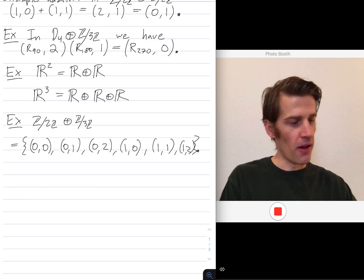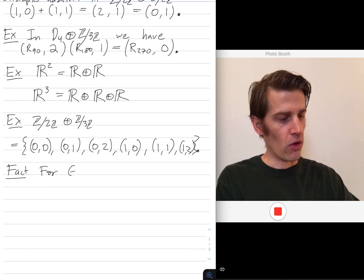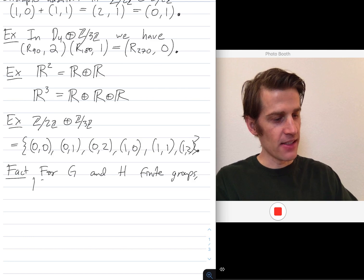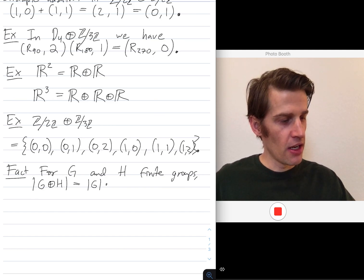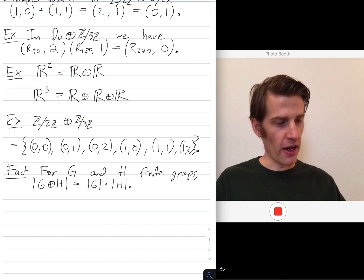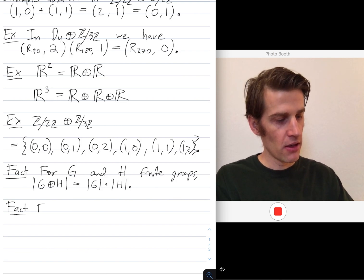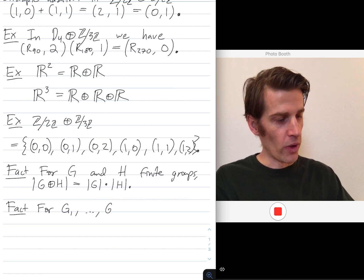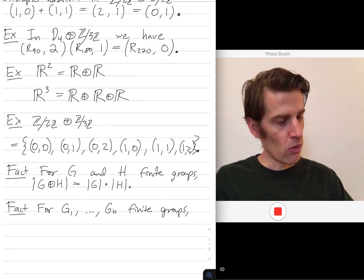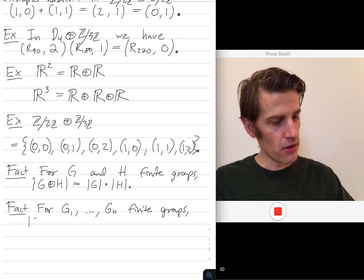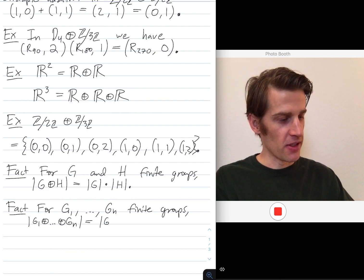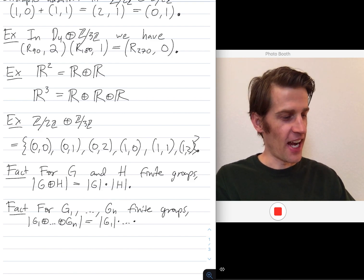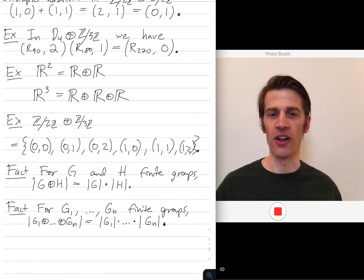So a fact: for G and H finite groups, the size of their direct product is just the number of elements in G times the number of elements in H. More generally, for G1, G2, through Gn finite groups, the size of the direct product is |G1| × |G2| × ··· × |Gn|.